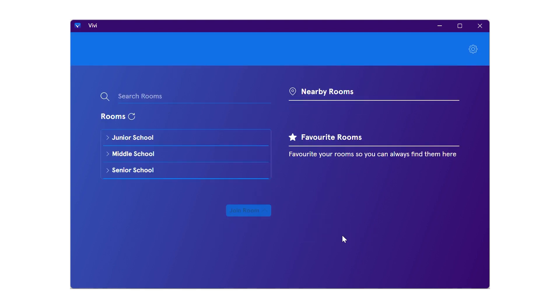Once the student is logged in, they will move to the next screen which shows all available buildings and rooms with a Vivi connection.